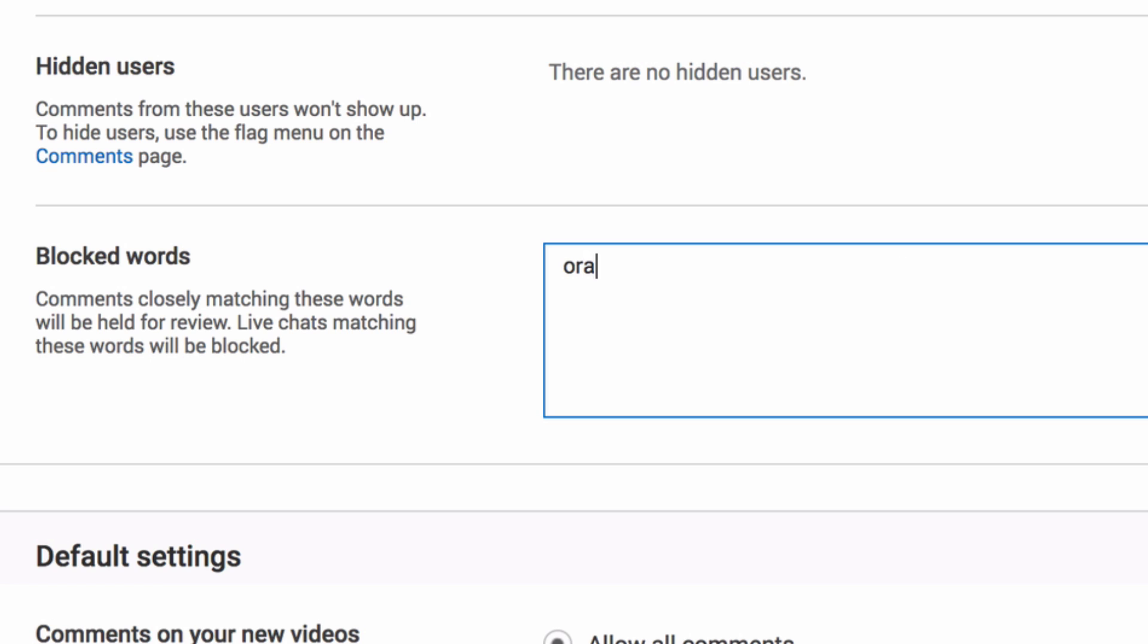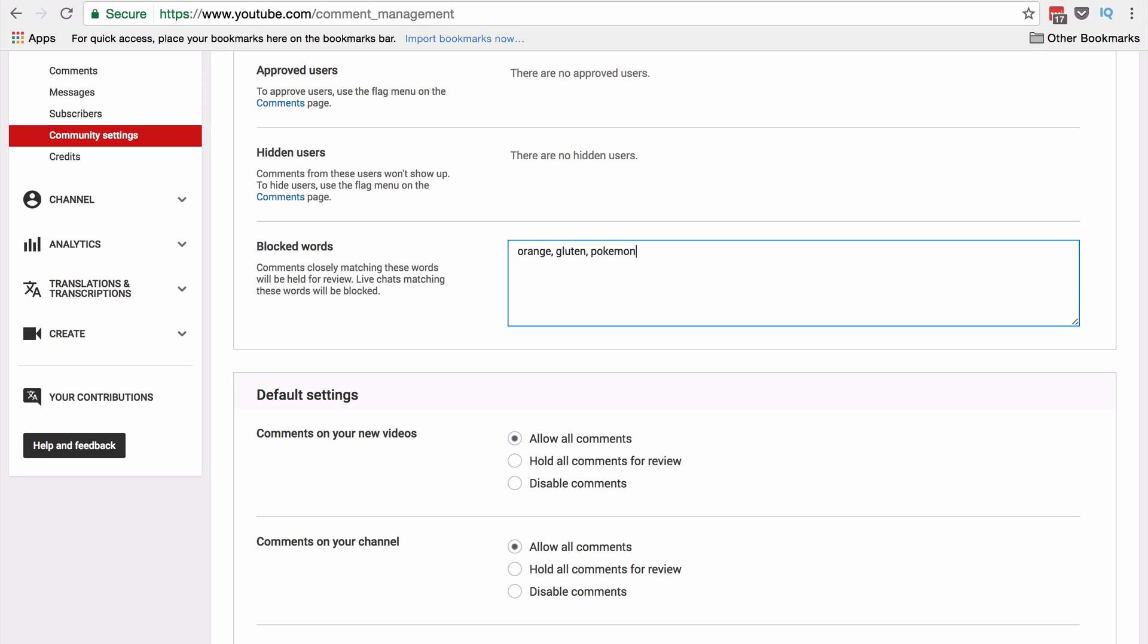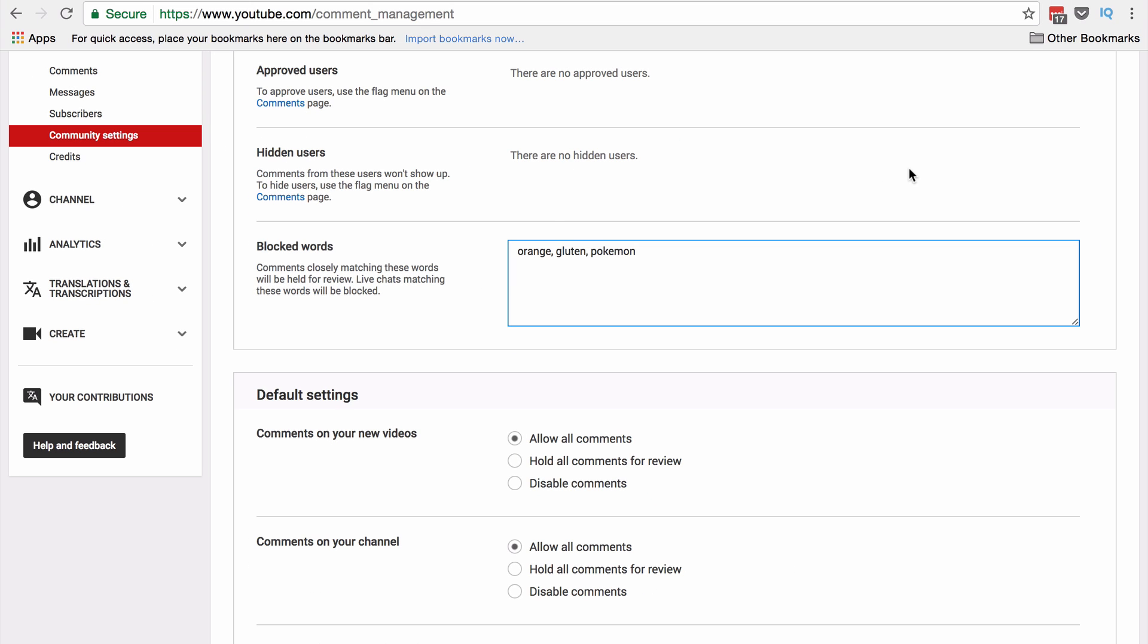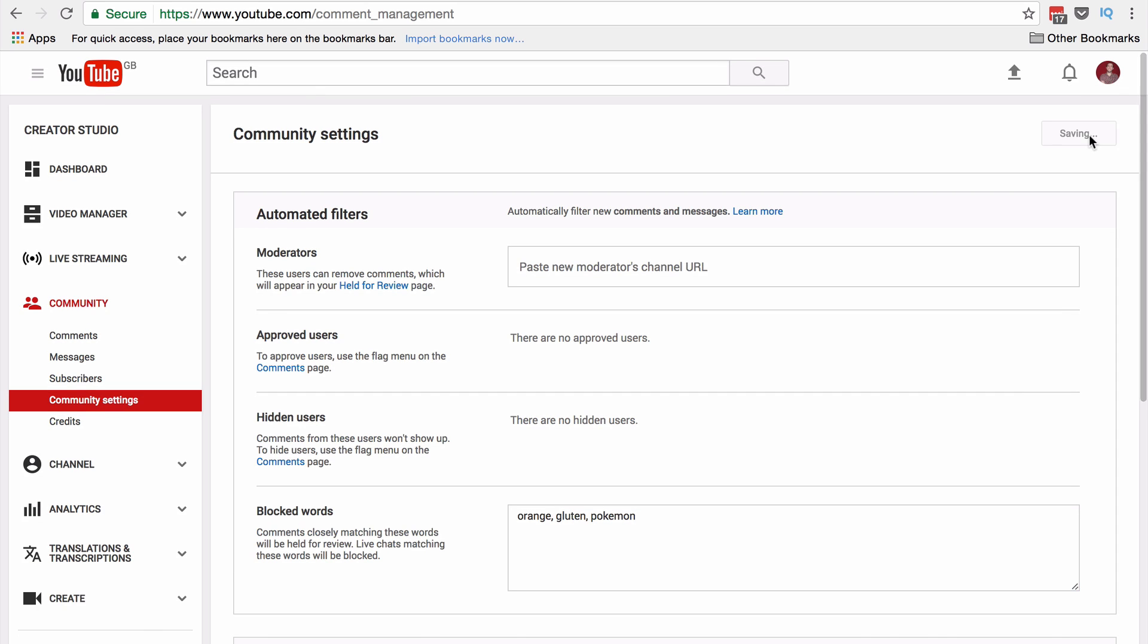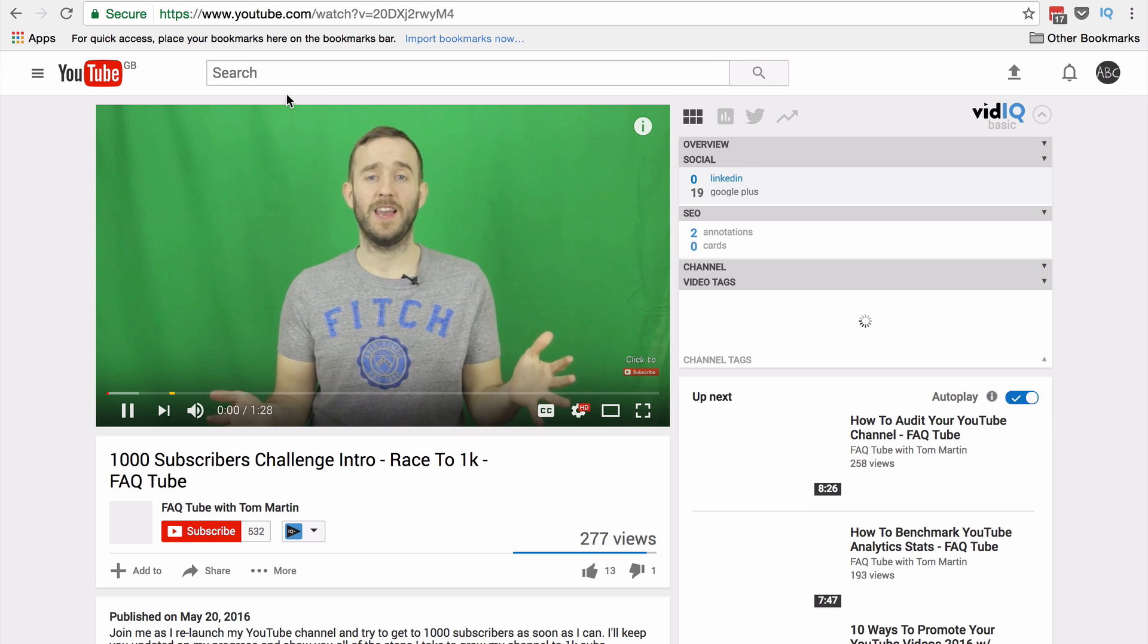So as an example, I'm going to block the words orange, just because I like YouTube's example here. And you must separate these with a comma. So I'm just putting in some test words here. And I'm going to go down, no, I'm going to go up and then save.